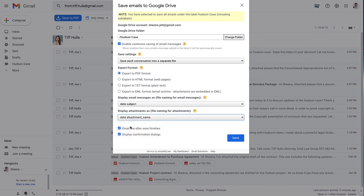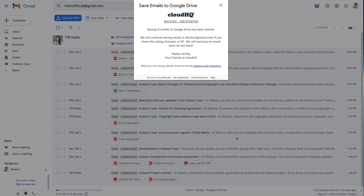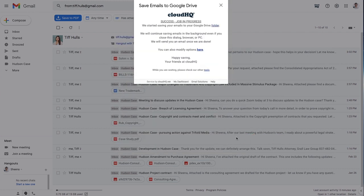When I'm finished customizing my continuous save, I'll click the Save button. My emails are now being saved as PDF files to this Google Drive folder and my continuous save is automated for any new emails that get added to that Gmail label.